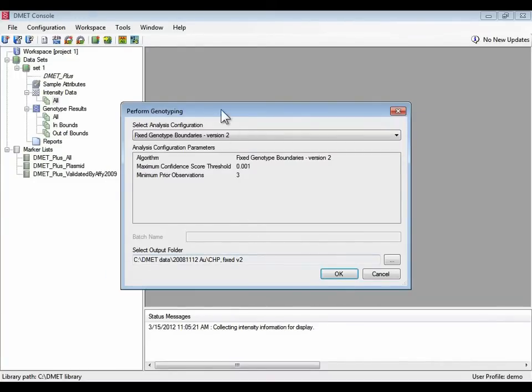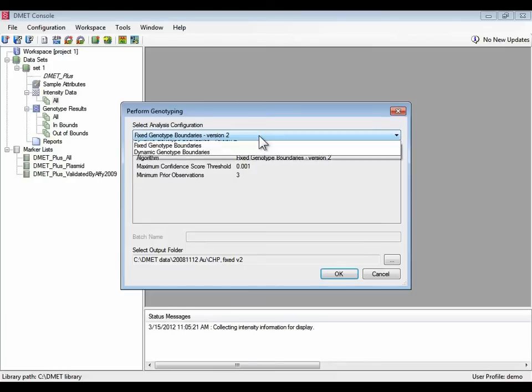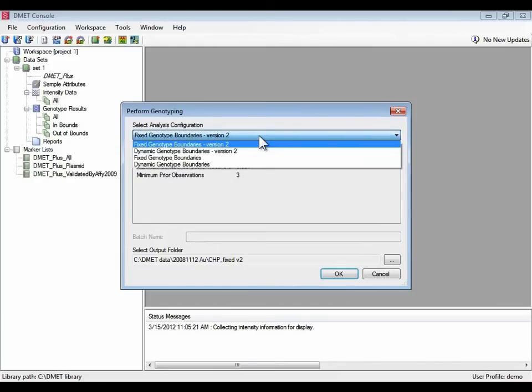Okay, so here's the main genotyping window. You start by selecting how you want to genotype your data, your analysis configuration. From this pull down window, there's four options available.